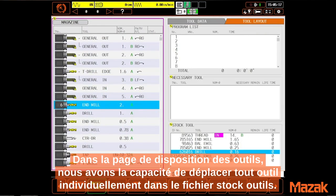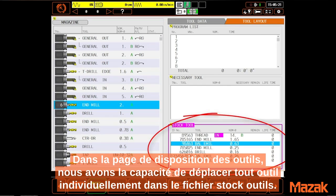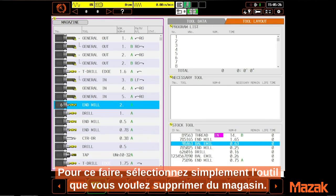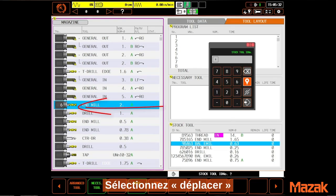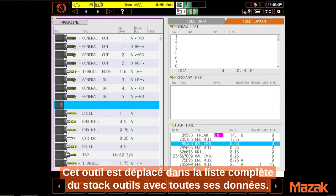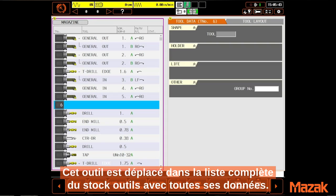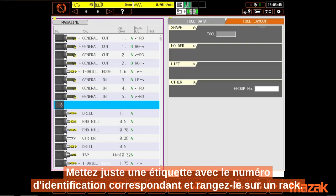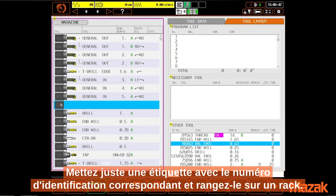On the tool layout page, we have the ability to move any tool individually into the stock tool file list. To do it, simply highlight the tool you want to remove from the magazine, select move, enter an ID number of your choosing, and press input. That tool is moved to the stock tool list complete with all of its tool data information. Just put a tag on it with the ID number and put it on a rack.